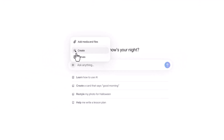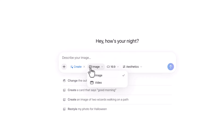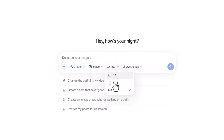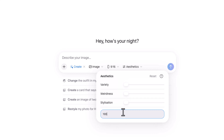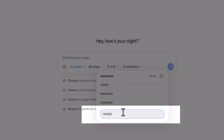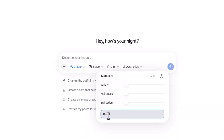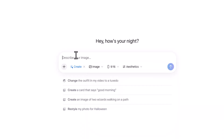In Meta AI, click on the plus icon, click on Create, then select Image. You can select the ratio, and a very important thing: you need to add a seed number. I've added a seed number here — keep in mind this is very important.